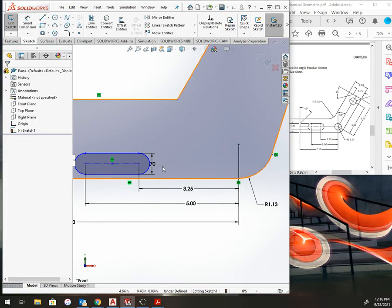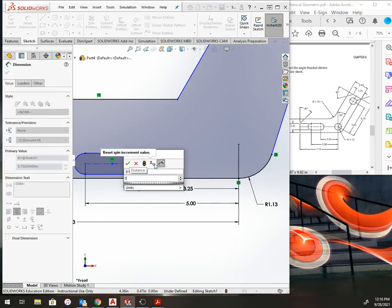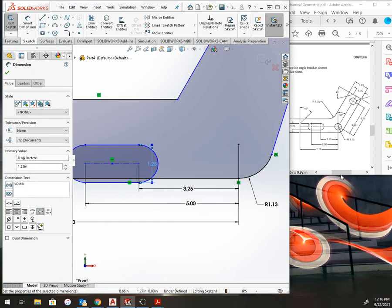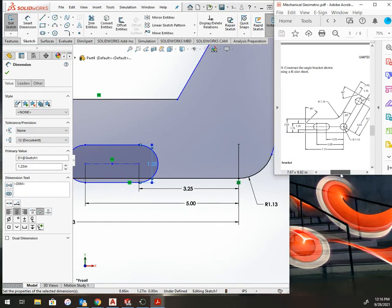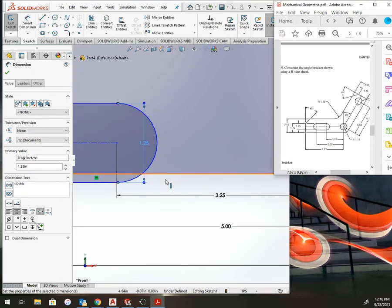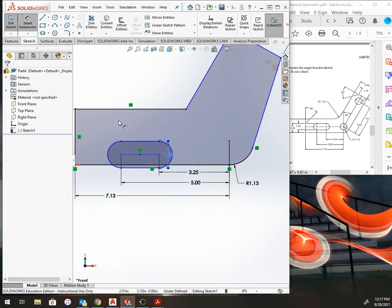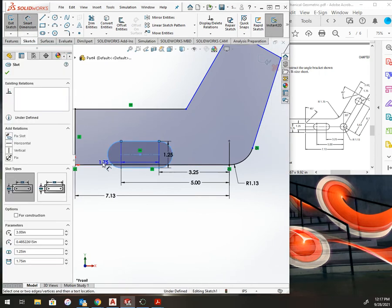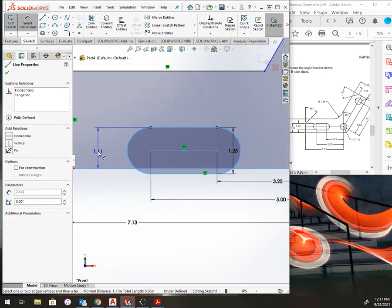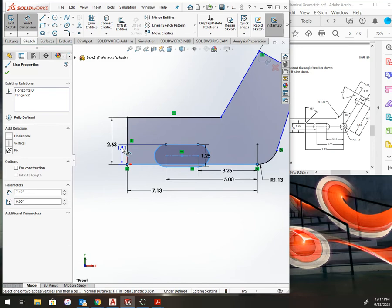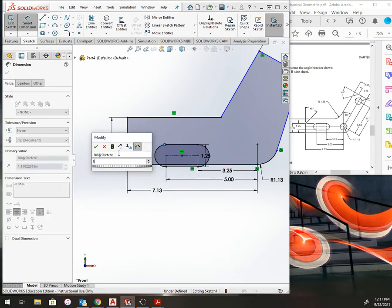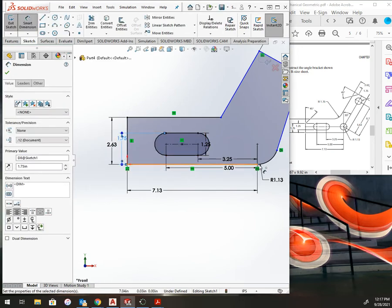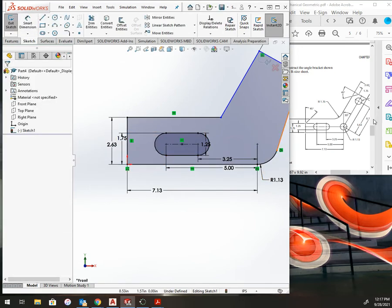This is 1.25 and it is located from the bottom to the top here at 1.75, so that will move it into position. So this is starting to come together here.